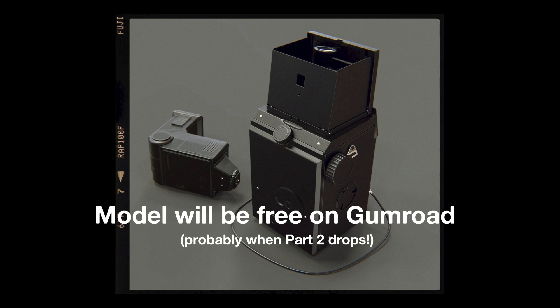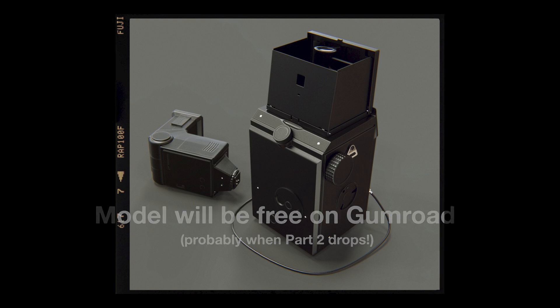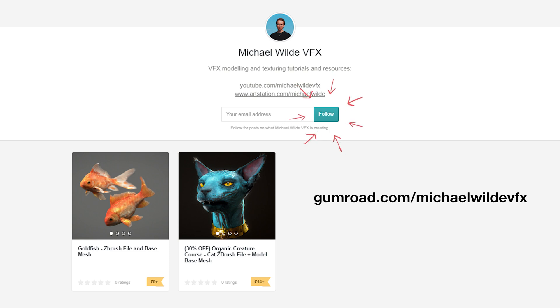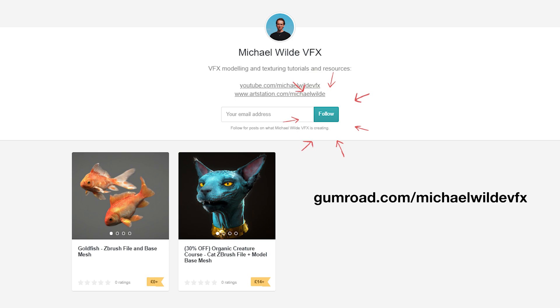The model is also going to be available for free, like I did with the goldfish on my Gumroad. I'm also hoping to release all of the unedited video files so you can see it all from beginning to end along with the source files — hopefully, I need to work out if I can actually realistically do that.